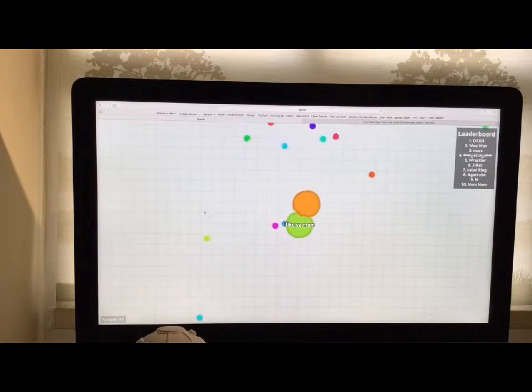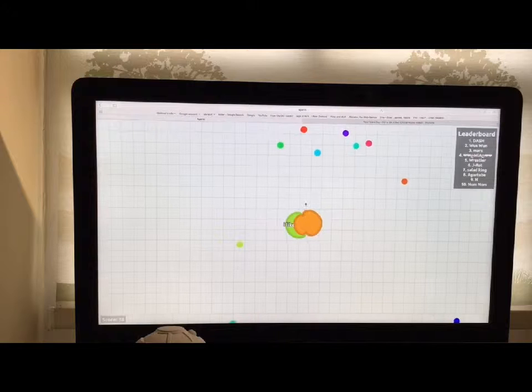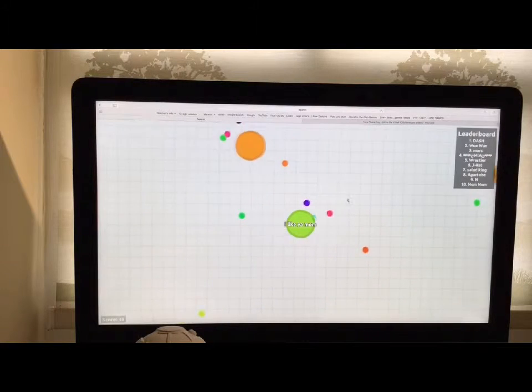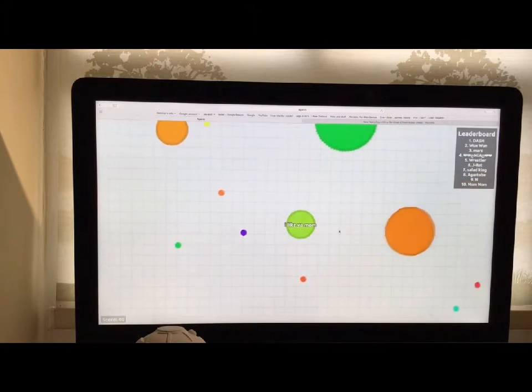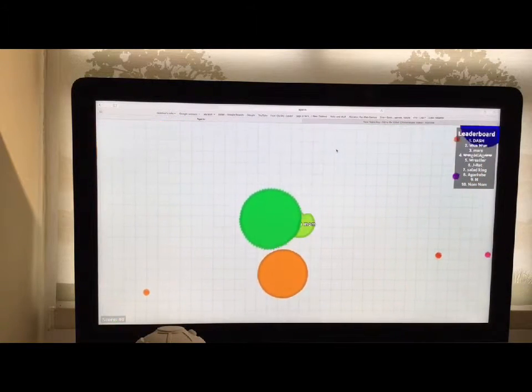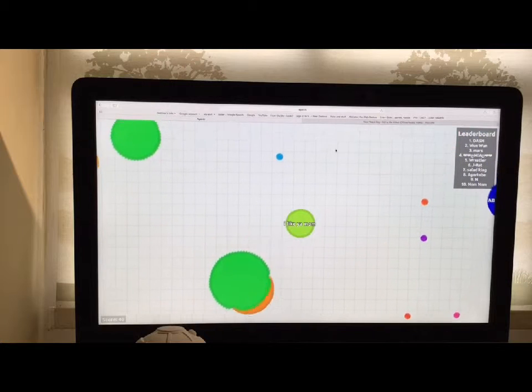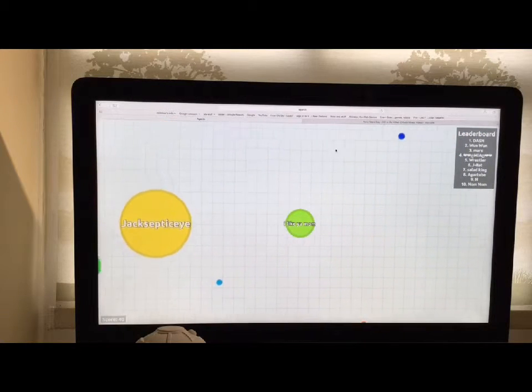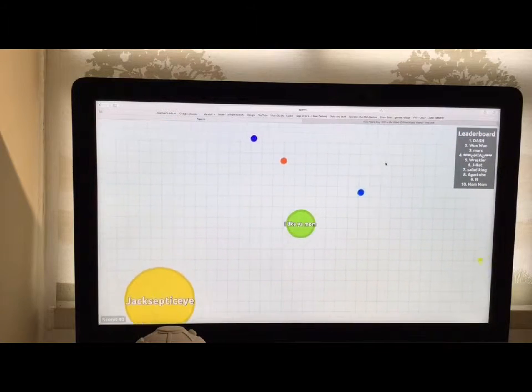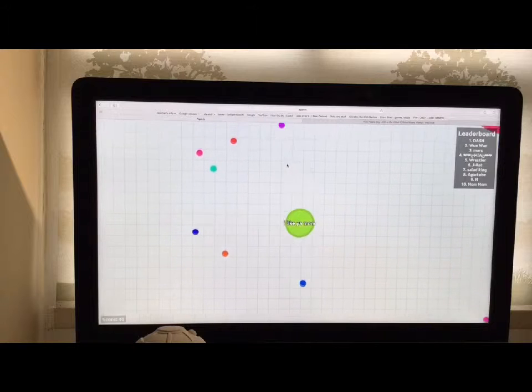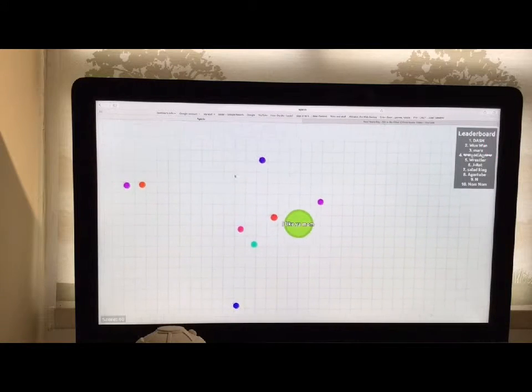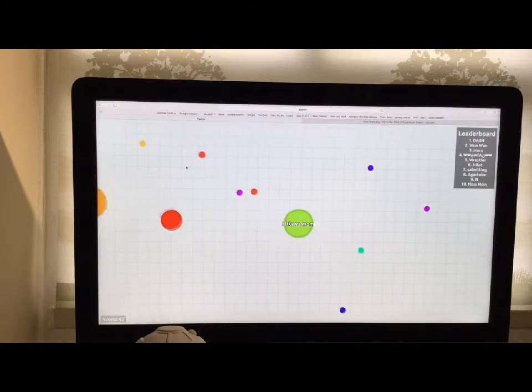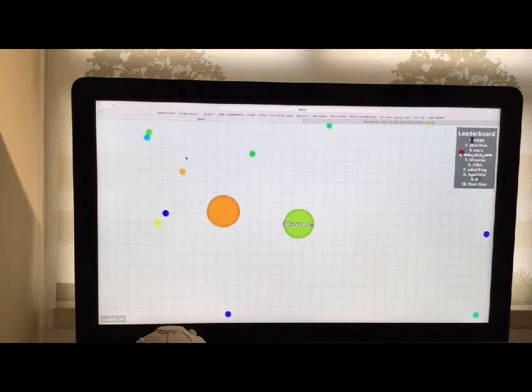Don't you dare... Don't you even dare, your mom. Jacksepticeye. Jacksepticeye. I'm sure Jacksepticeye, if he played this game, would not call himself Jacksepticeye.